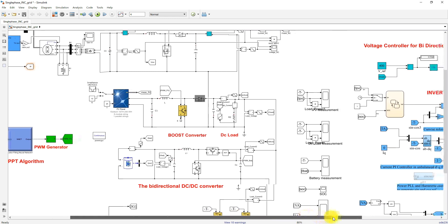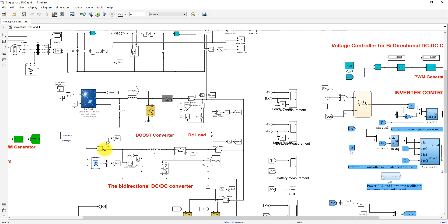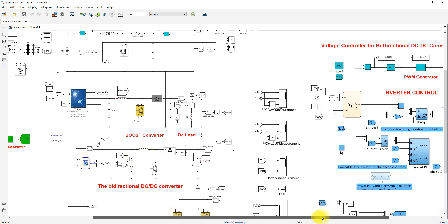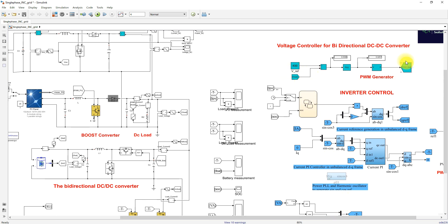Next we look at the battery energy storage system. The battery is connected to the DC bus via a bidirectional DC-DC converter. This bidirectional converter is used to maintain the DC bus voltage at a constant 400 volts, and it is controlled by means of a voltage control method.